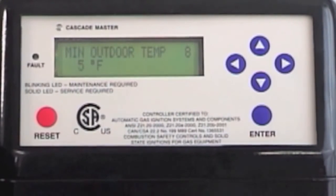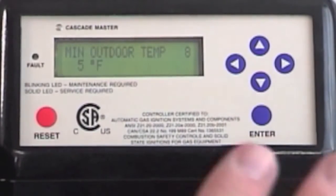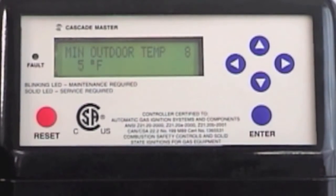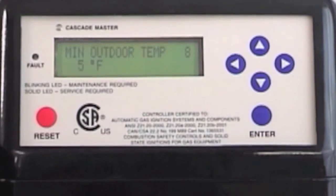It's also going to ask you, based on the lower, warmer outside temperature, what you want the boiler to operate on the heating system.